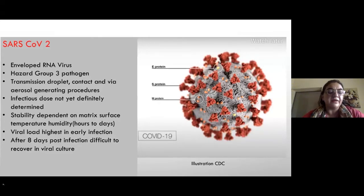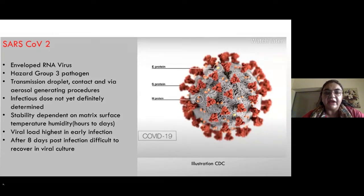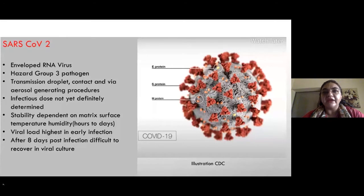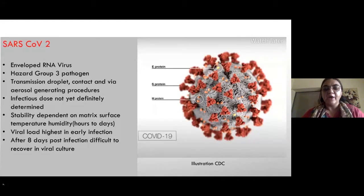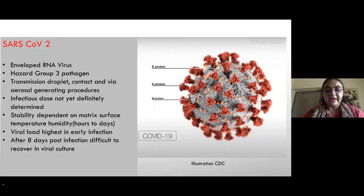The secondary attack rate argues against classic airborne transmission — if it were truly airborne it would behave more like tuberculosis or measles. You could call it opportunistically airborne. Another issue is stability in the environment on hard or non-porous surfaces, and how long infected patients shed the virus. Certain studies show that up to eight days post-infection it is very difficult to recover viable virus.